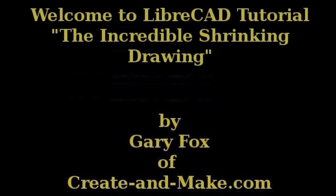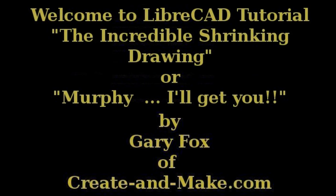Hello, this is Gary Foxx of Create and Make, where the same old stuff just ain't good enough.